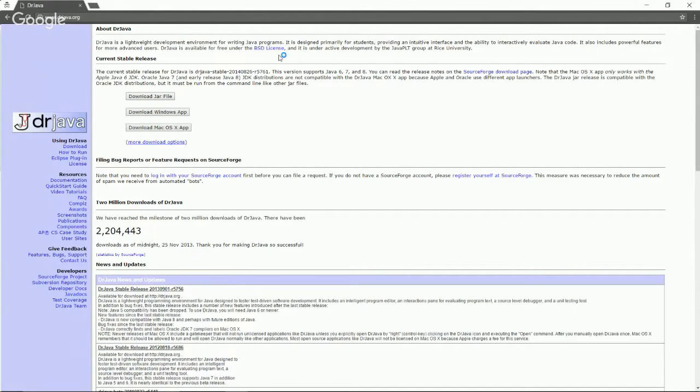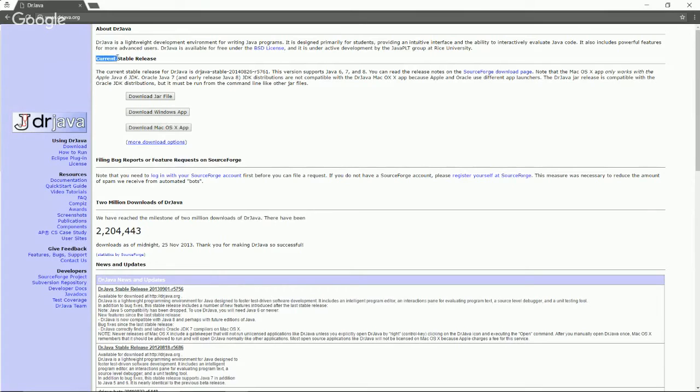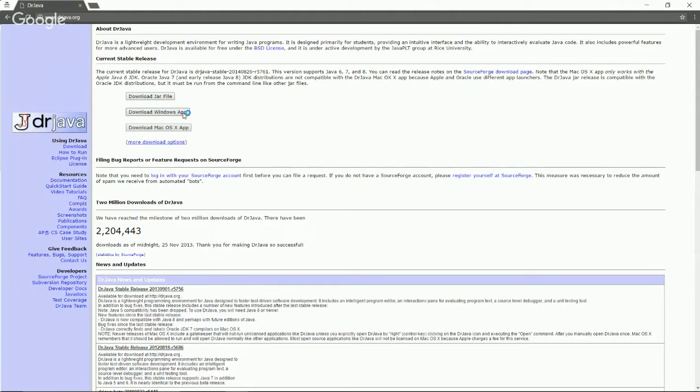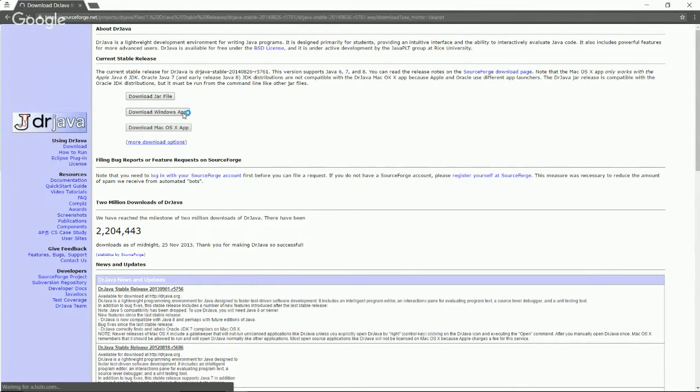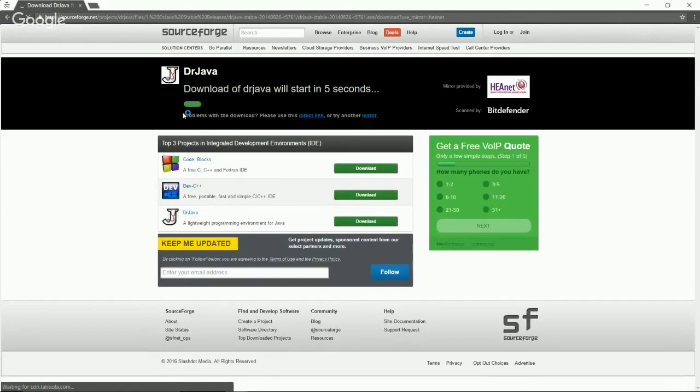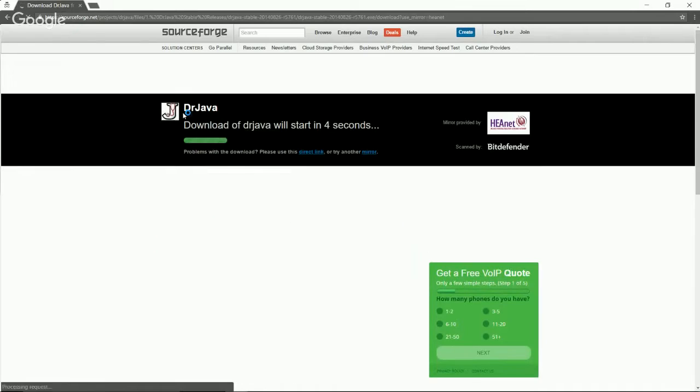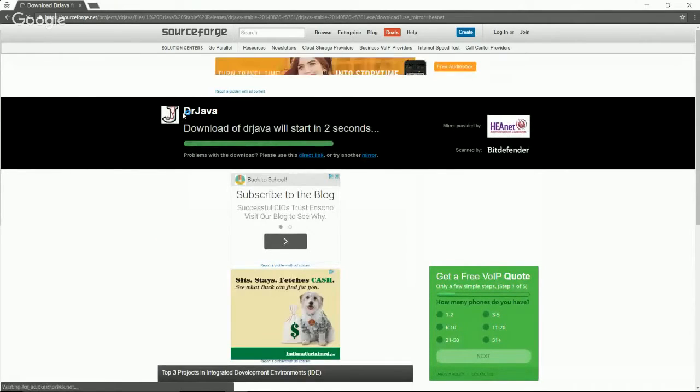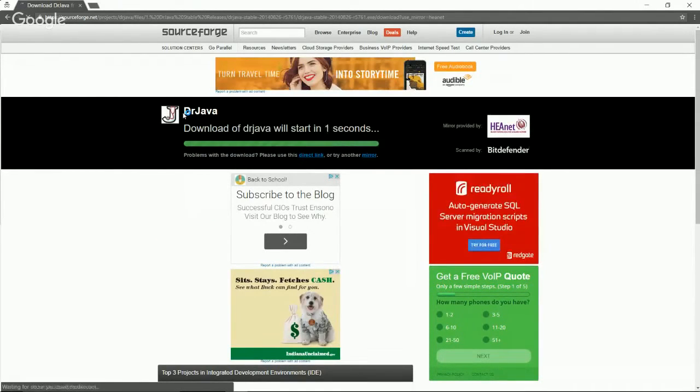Once we're on DrJava.org, we're going to see a header that says current stable release. This is where we're going to want to get our Dr. Java executable file. We should download the Windows app. So let's go ahead and click download Windows app. It's going to take us to sourceforge.net, which is just a place that we can get a lot of different files.